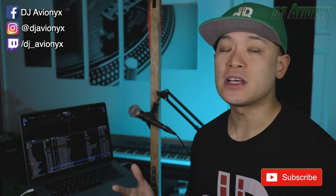What's up guys I'm DJ Avionics and in this video I'm gonna show you how easy it is to use Serato Video in OBS Studio.